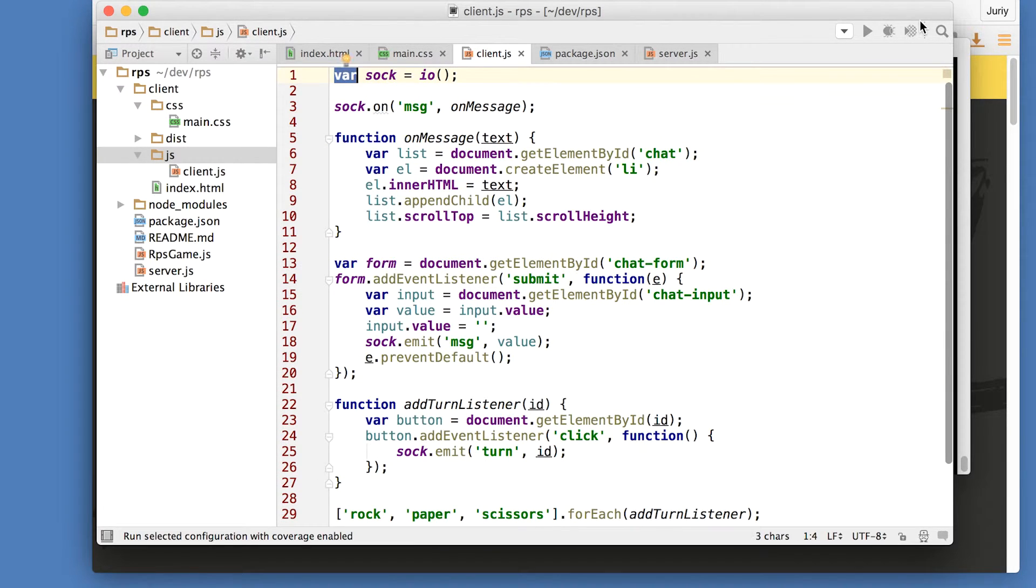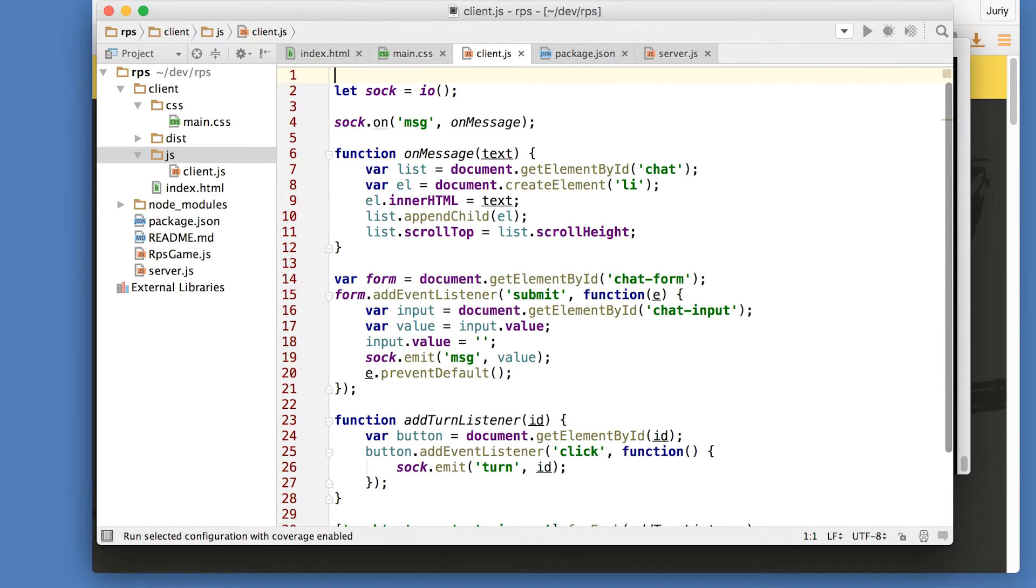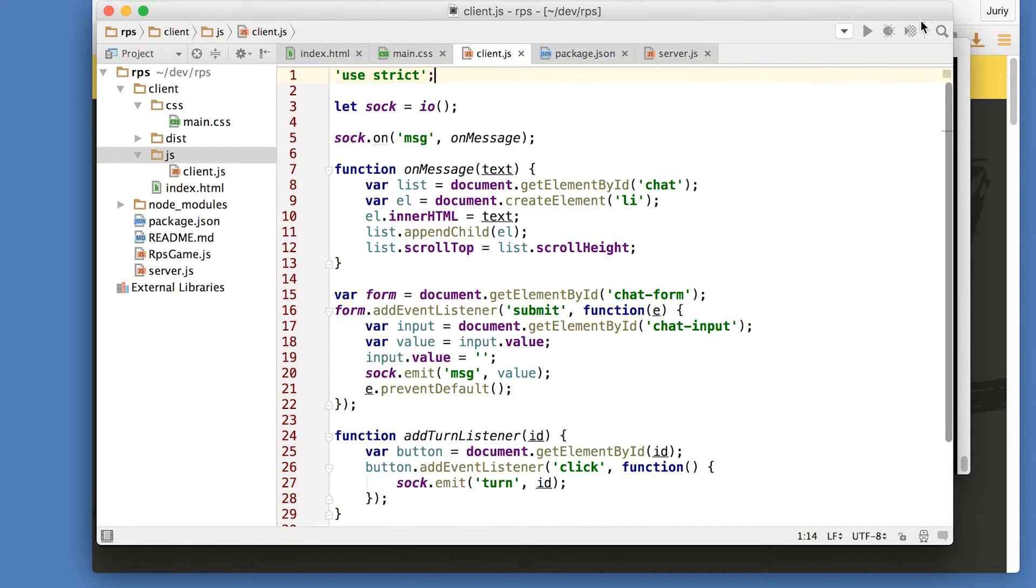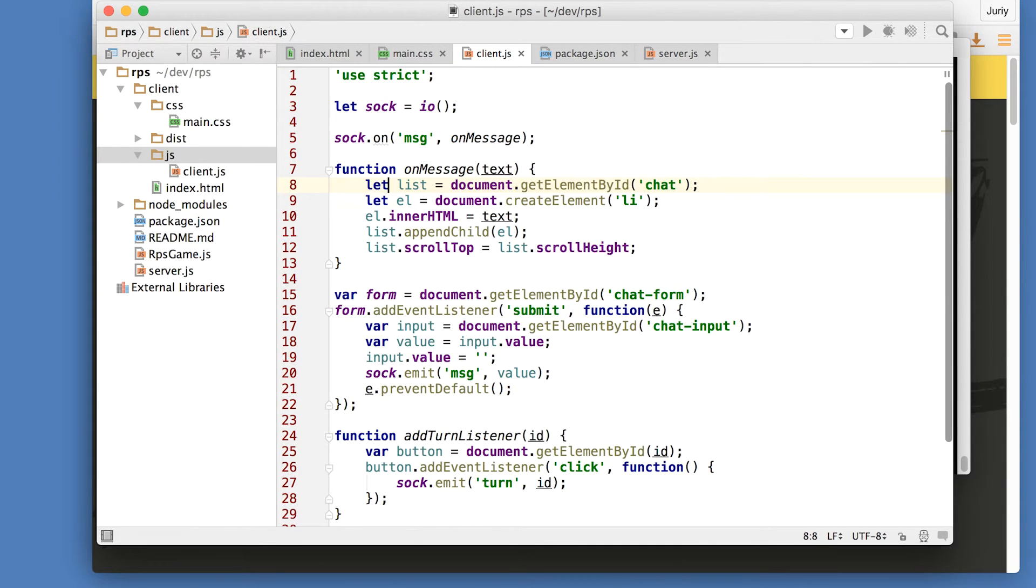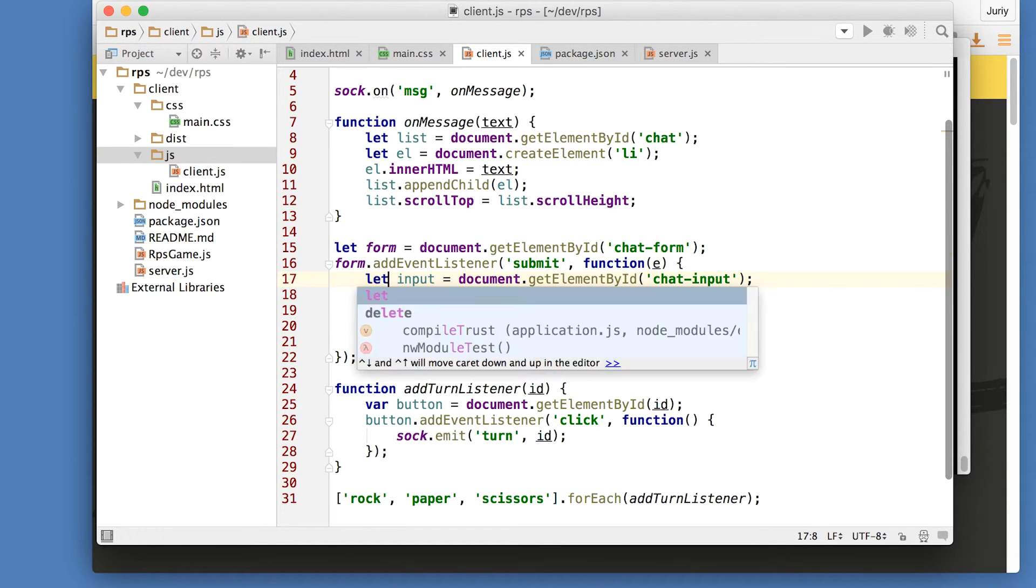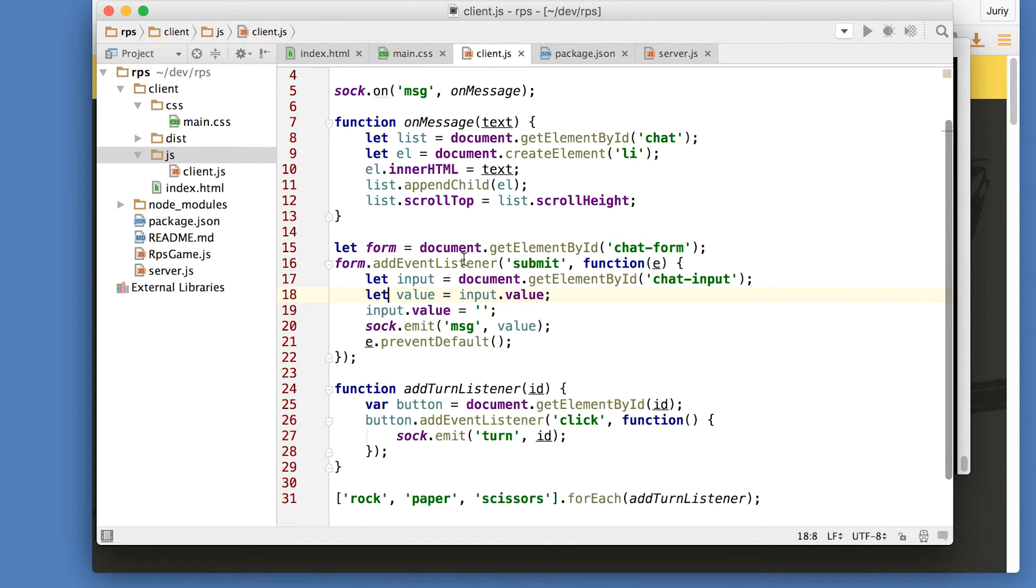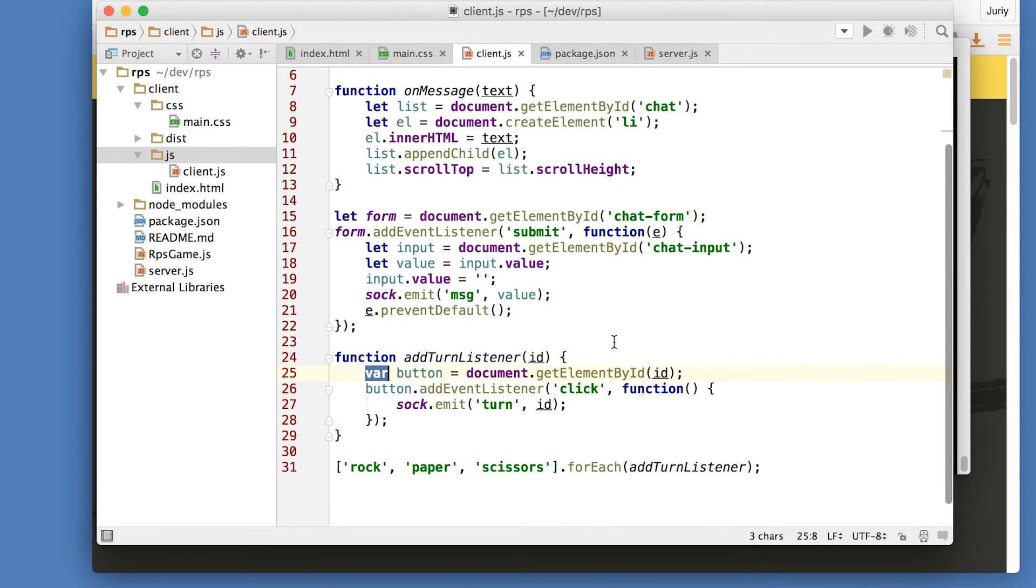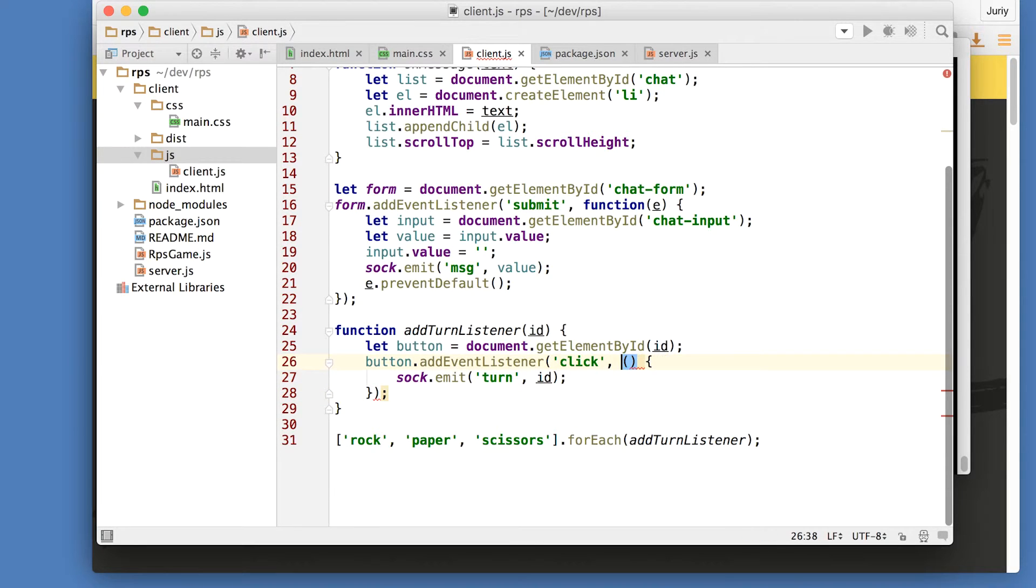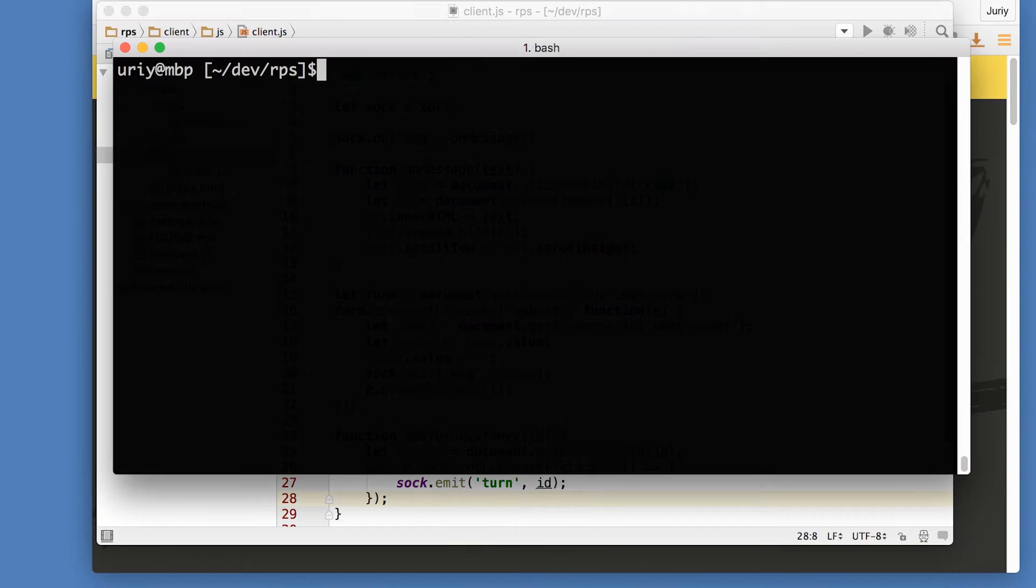So what we now want to do is to change this code to ECMAScript 2015 syntax. So the first thing that I will do, replace my var with let declarations, and I'll use strict in this file. That will be my very basic transformation to ECMAScript 2015. And here is a nice place for the arrow function. Let's change that to the arrow function.